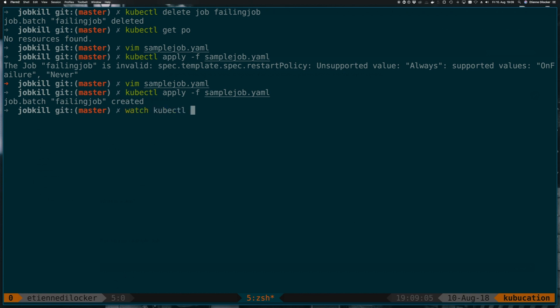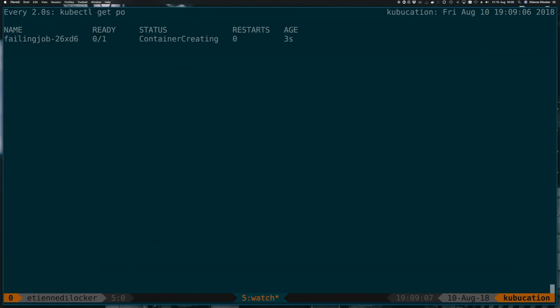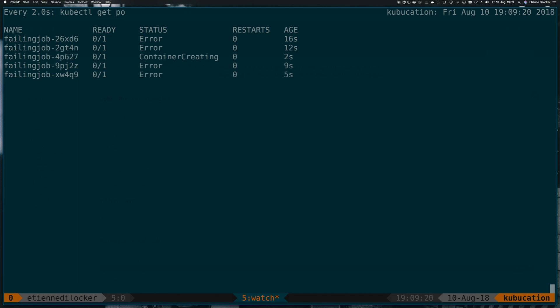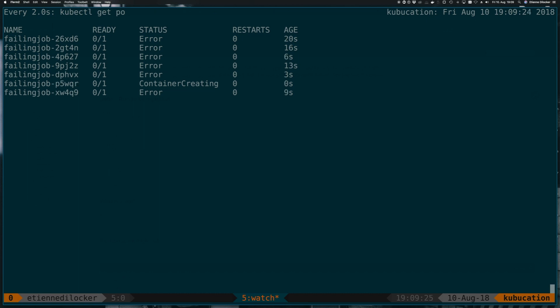And do a watch kubectl get pods. We start out with one, there's another one, and another one, and another one. And this will basically go on until your cluster is dead, or in this case, my minikube machine.